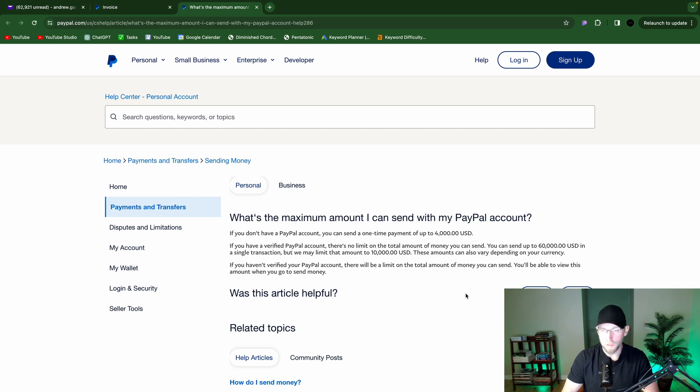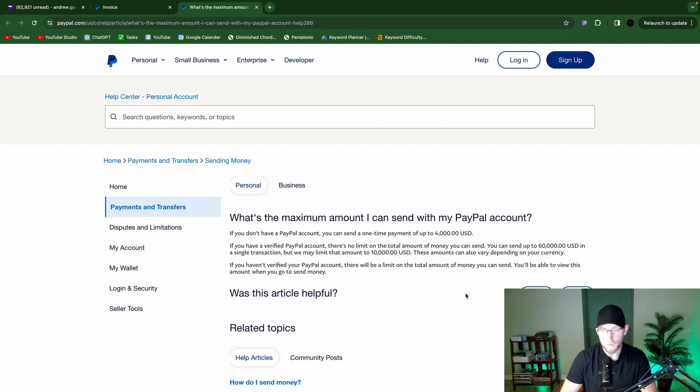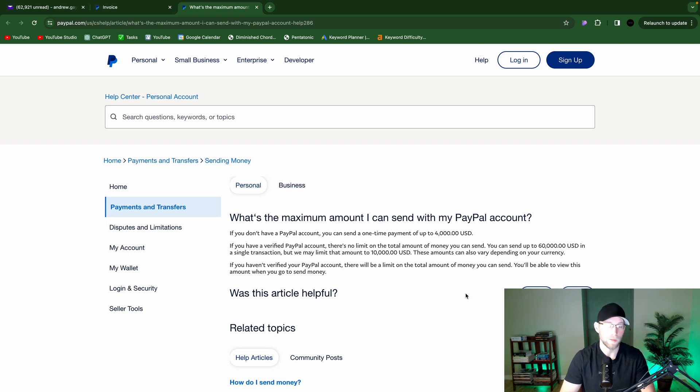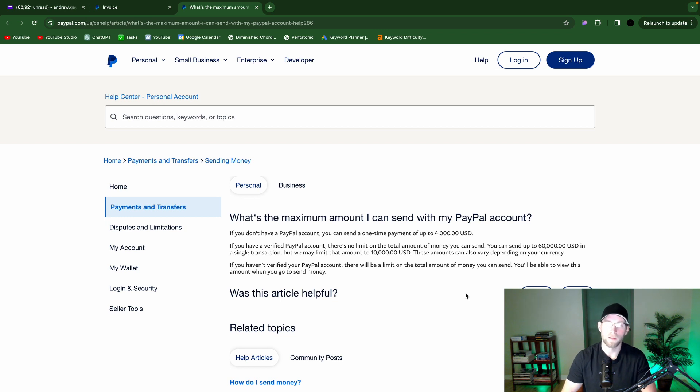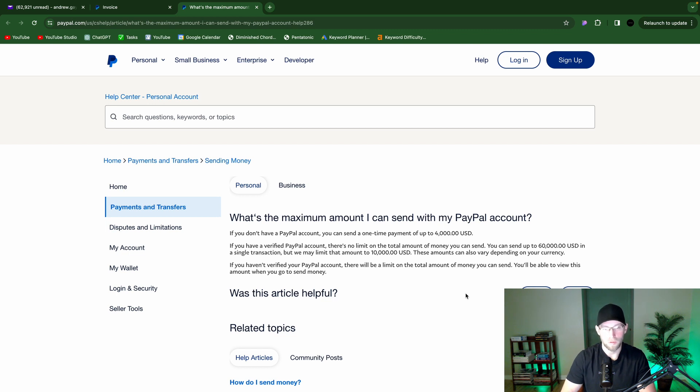So basically, if someone goes to send you money, if they have a PayPal account, they could send anything from $60,000 to $10,000 depending on how PayPal is feeling that day. And if they don't have a PayPal account, they can only do a one-time payment of up to $4,000. So just something to keep in mind there.